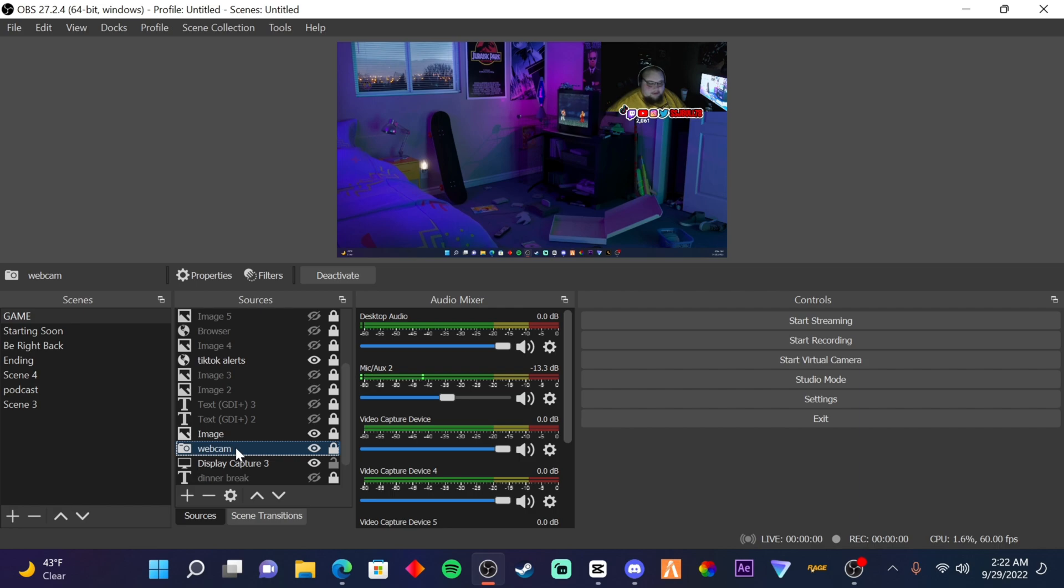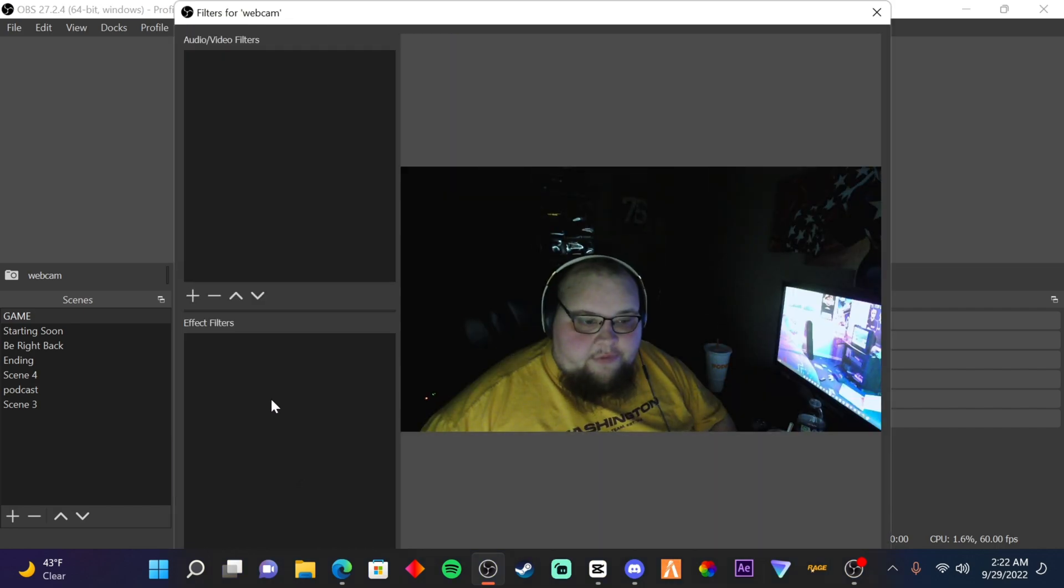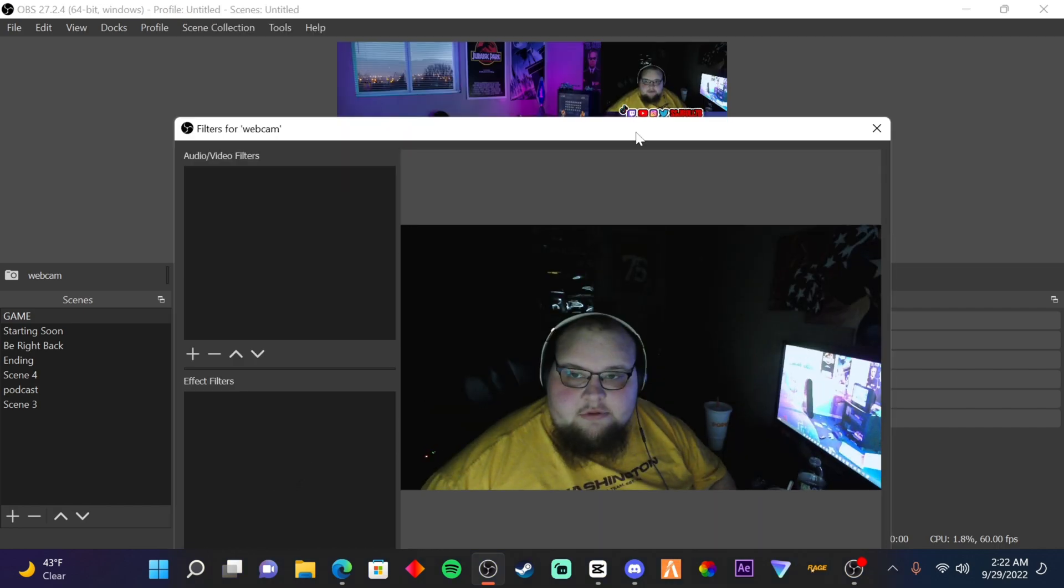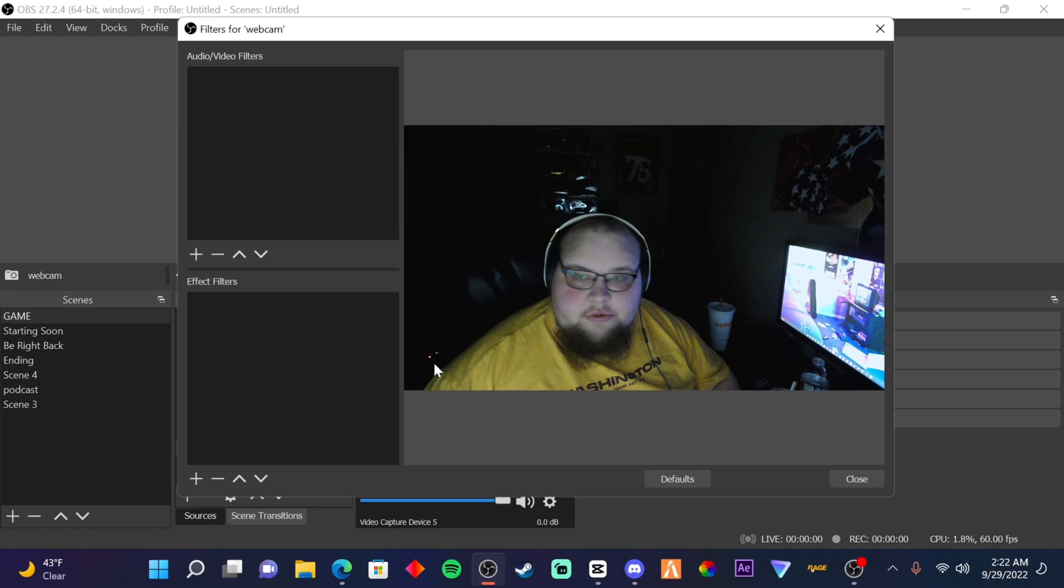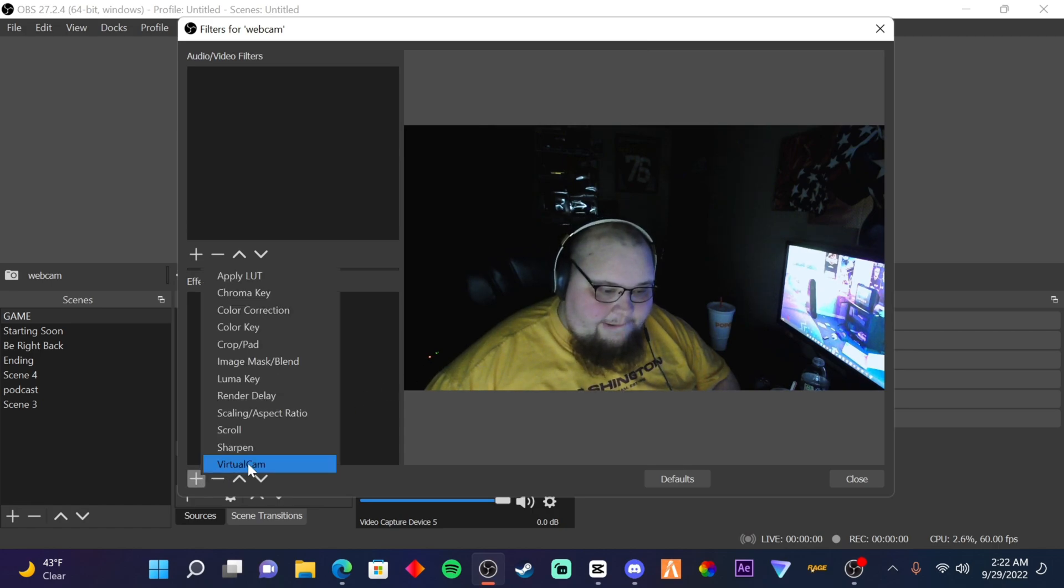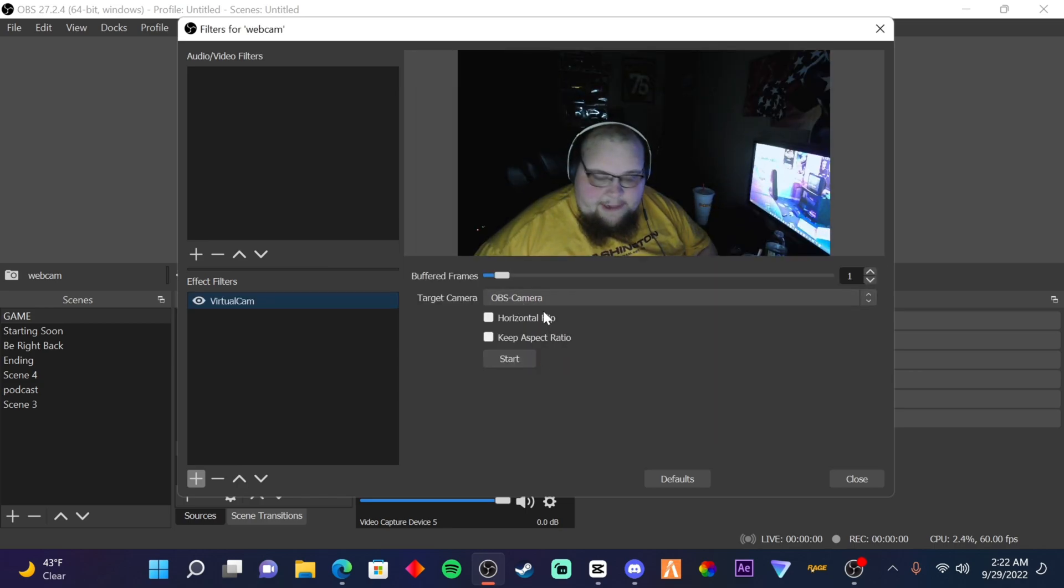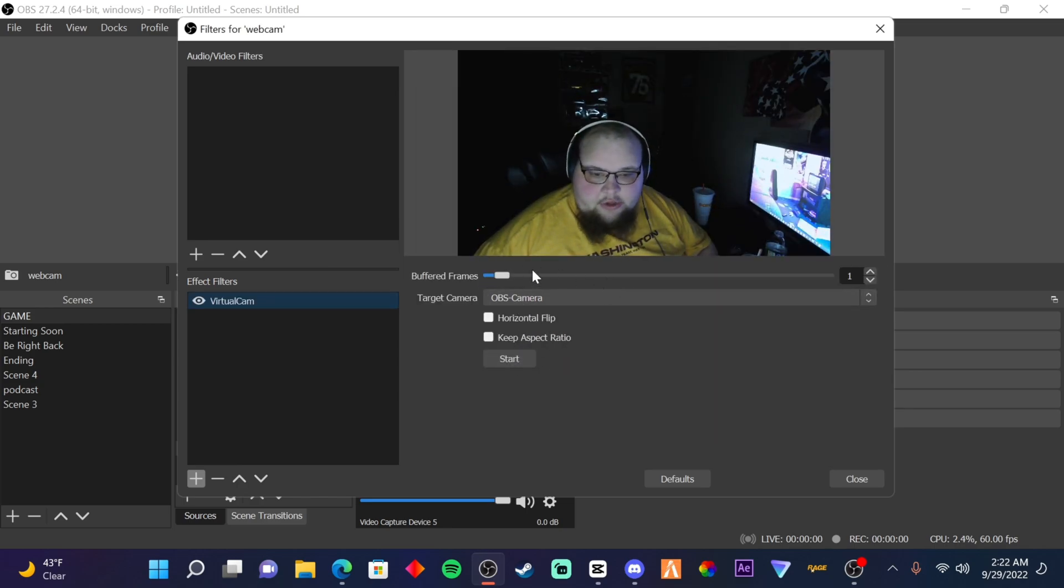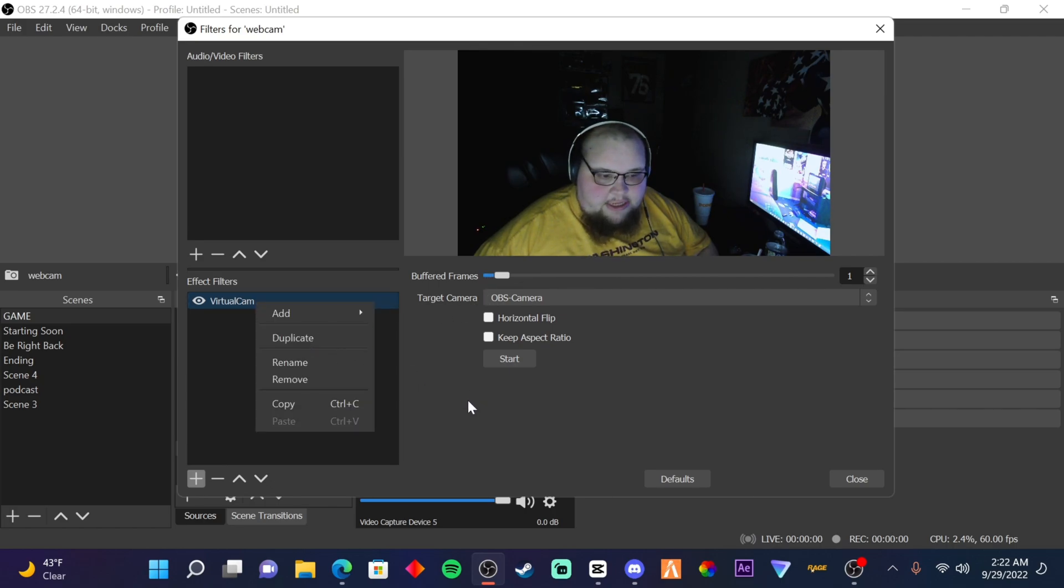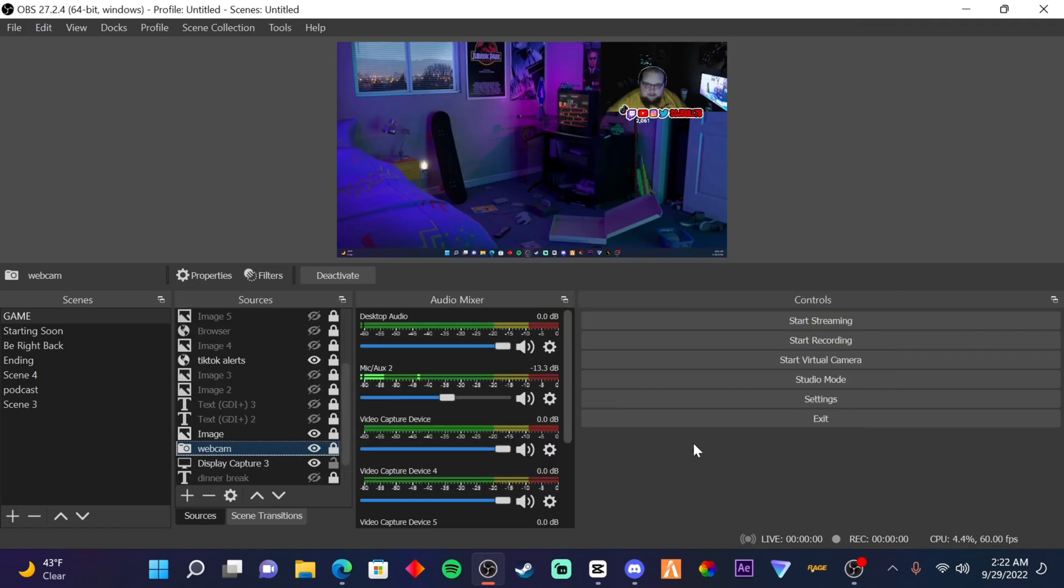Click on your webcam, right-click on it, go to filters. And then in filters, you're going to press the plus button, then we're going to press this one right here, press OK. And then you can start, you can mess with the frames, you could change this name as well if you want, and then start. Close that.